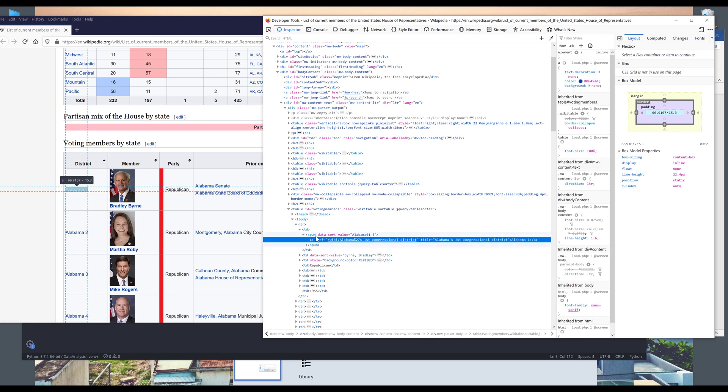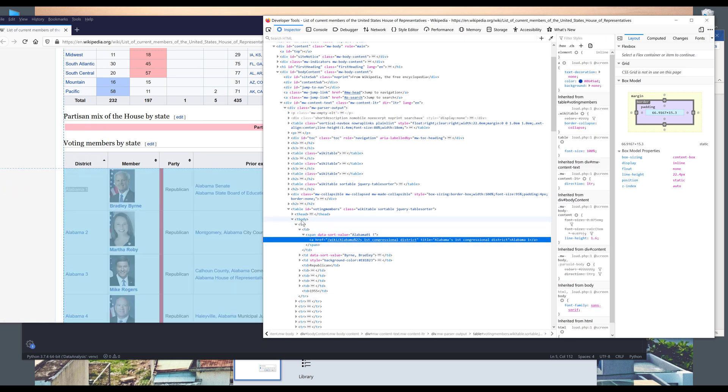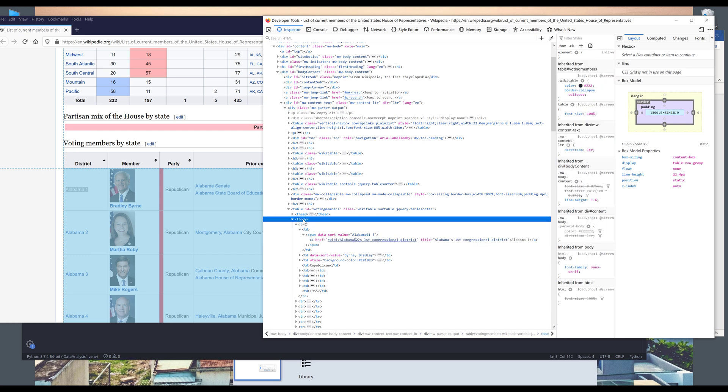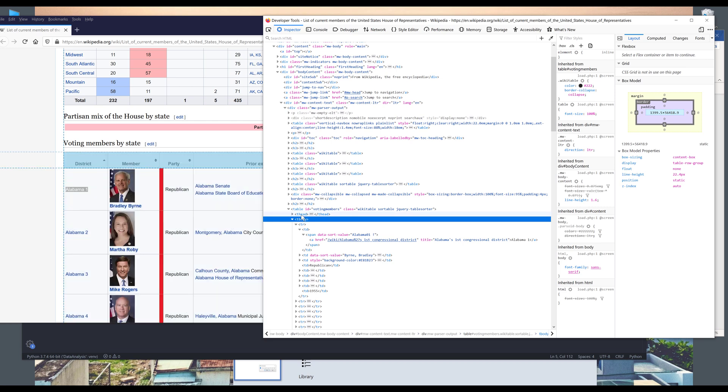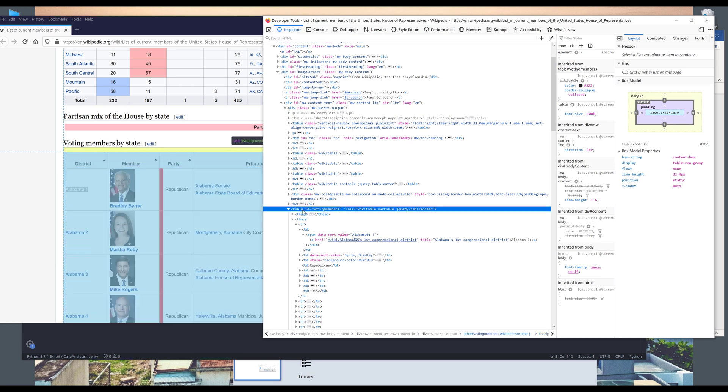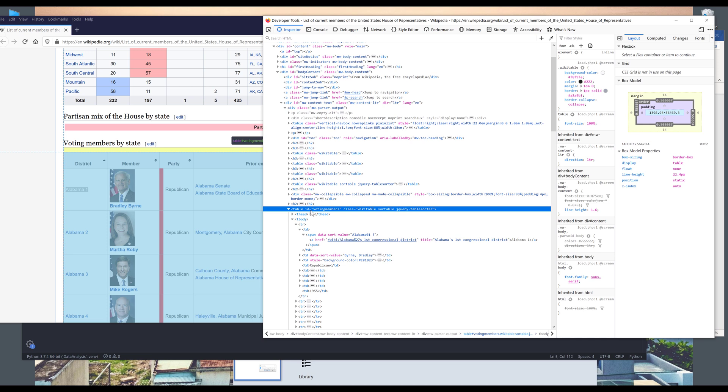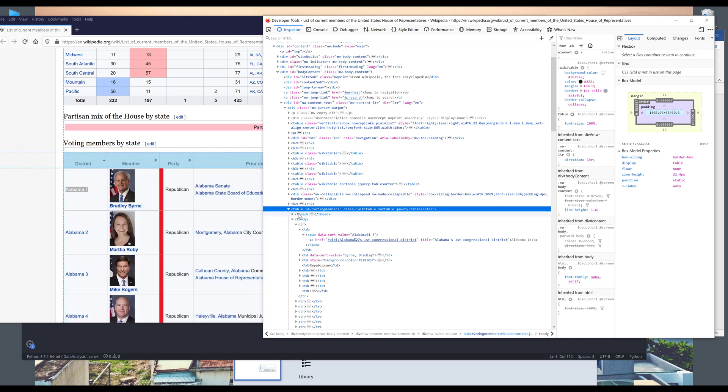Now I just need to hover my mouse until it's selecting the entire table. So here I want to hover my mouse to tbody. No, not tbody. This is the header. It should be table. So right here. So hover my mouse to table ID. Here, let me try again. So table ID.